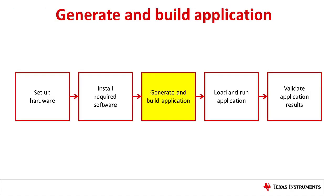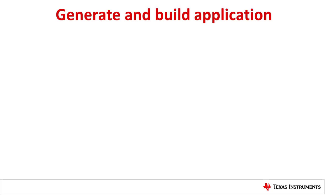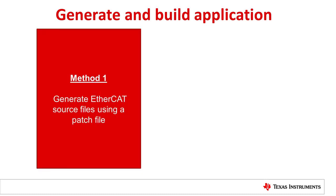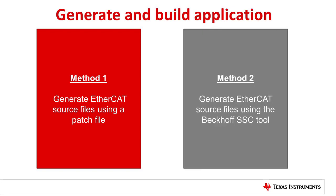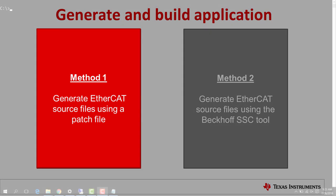Next, we will walk through the necessary steps to generate and build the EtherCAT slave application. To build the full feature EtherCAT slave application, we must first generate patched versions of the EtherCAT source files for Sitara processors. These files can be generated via two different methods. Method 1, generating EtherCAT sources using a patch file. And Method 2, generating EtherCAT sources using the Beckhoff SSC tool. Please note that you should use only one of these methods, i.e., do not generate the sources using the SSC tool and then apply the patch on top of those files.